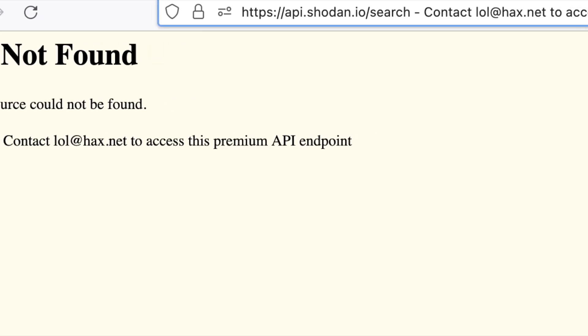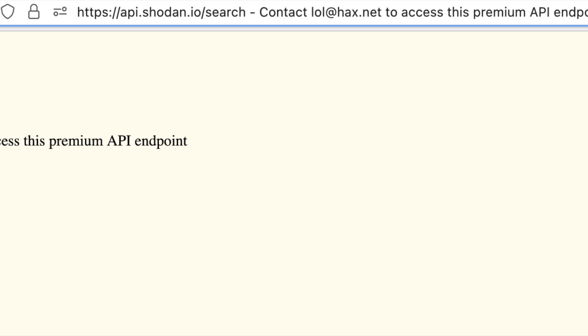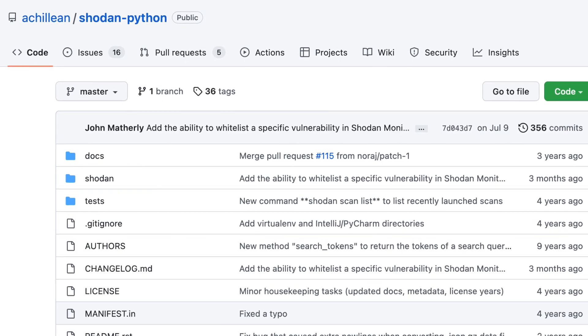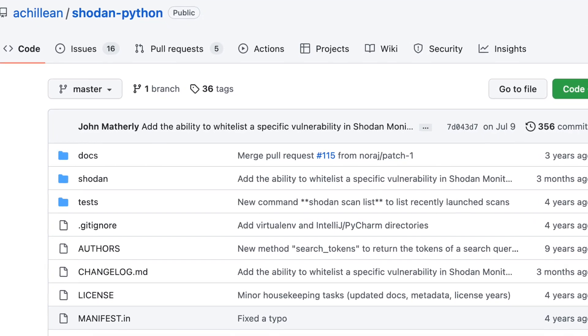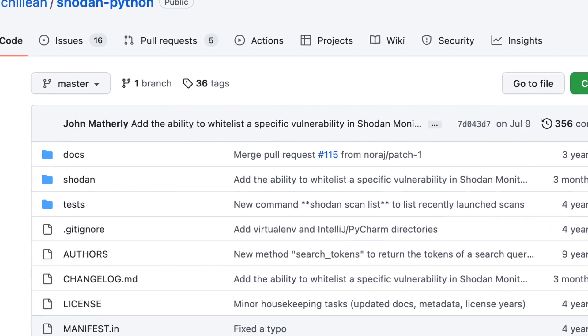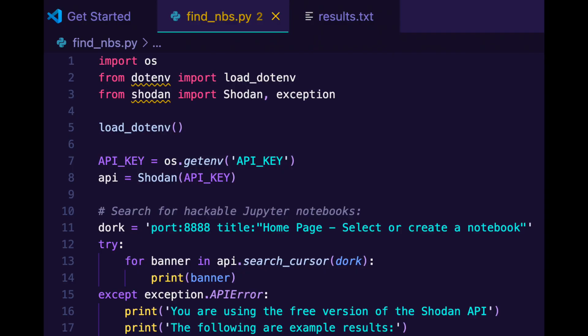Shodan has a free API for anyone with an account. Since we're coding in Python, we can use the Shodan package from PyPI to interact with the API for us. We'll start by setting up our key and making the query, then print the results and see what happens.